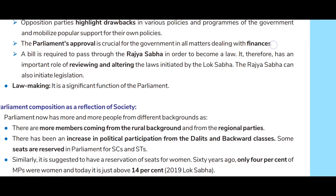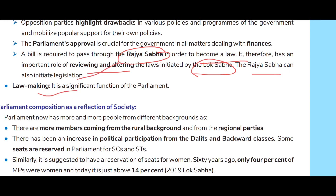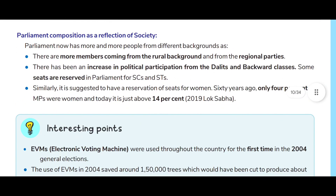The Parliament's approval is crucial for the government in all matters. In dealing with finances, a bill is required to pass through Rajya Sabha in order to become a law. The Rajya Sabha therefore has an important role in reviewing and altering the laws initiated by the Lok Sabha, and can also initiate legislation. Law making is a significant function of the Parliament.